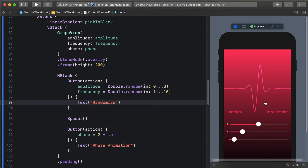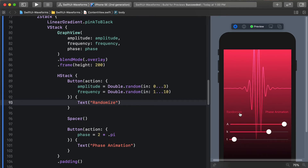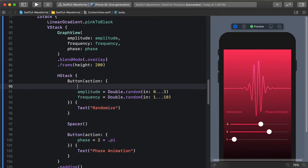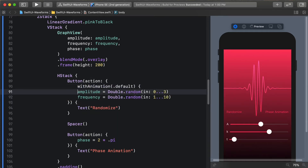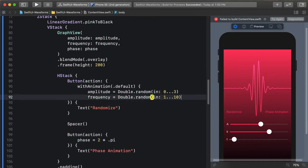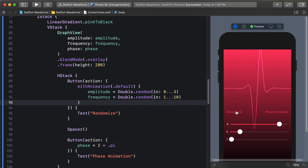Continuing with our waveform demo, this time I want to talk about animations. I have this randomize button that picks a random amplitude and frequency, and when you click it you can see that these values update and it updates the graph because it re-renders. I would like to have an animation here, and I could say withAnimation default and put those things inside of the animation. When I do that you can see that the sliders are animating but our graph is not animating.